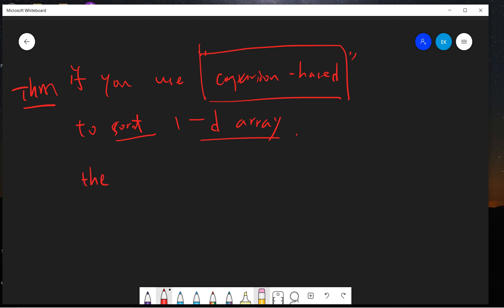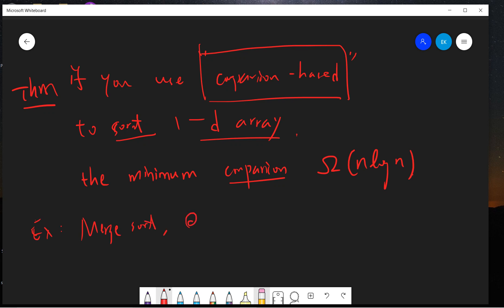The minimum time or the minimum comparisons you need to do is basically the time scale like Ω(n log n). This omega means your time must be larger than n log n up to some constant. Examples are like merge sort and quicksort. This disproves that there's no linear time sorting algorithms in array.